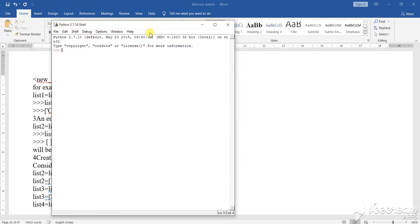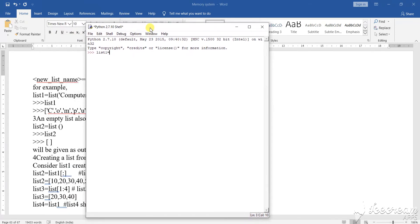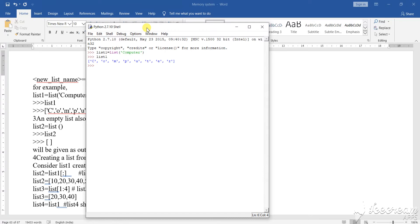Suppose I am writing here a list — list1 equals to something. So what is a list? I am giving it 'computer'. I am writing 'computer' and closing it. Now I am calling list1 to see the result.